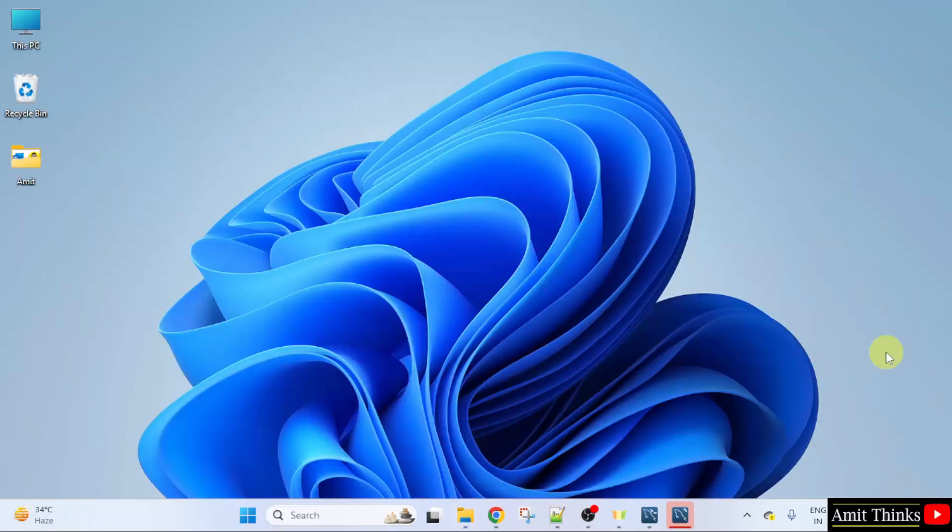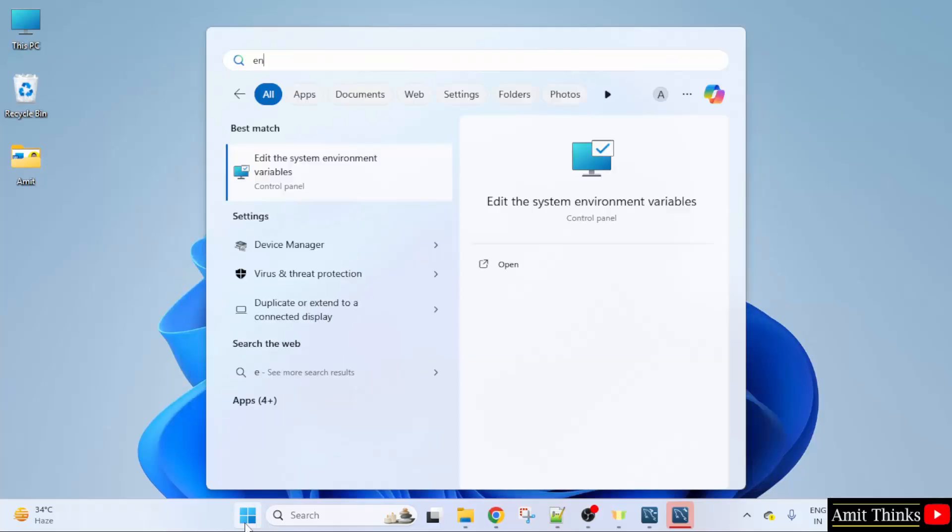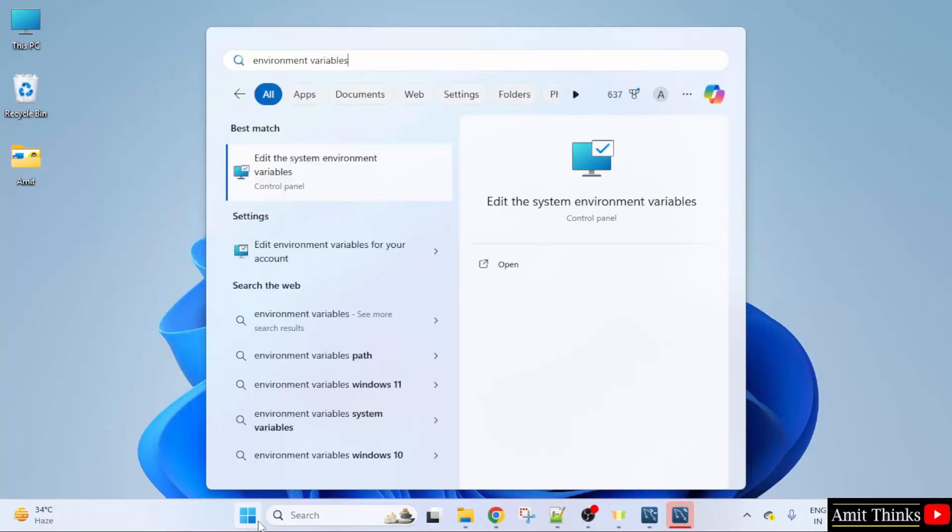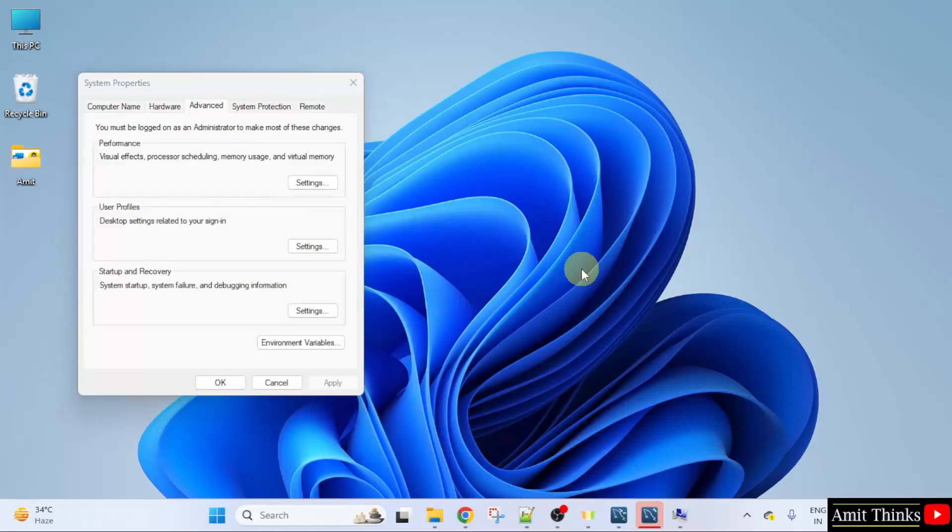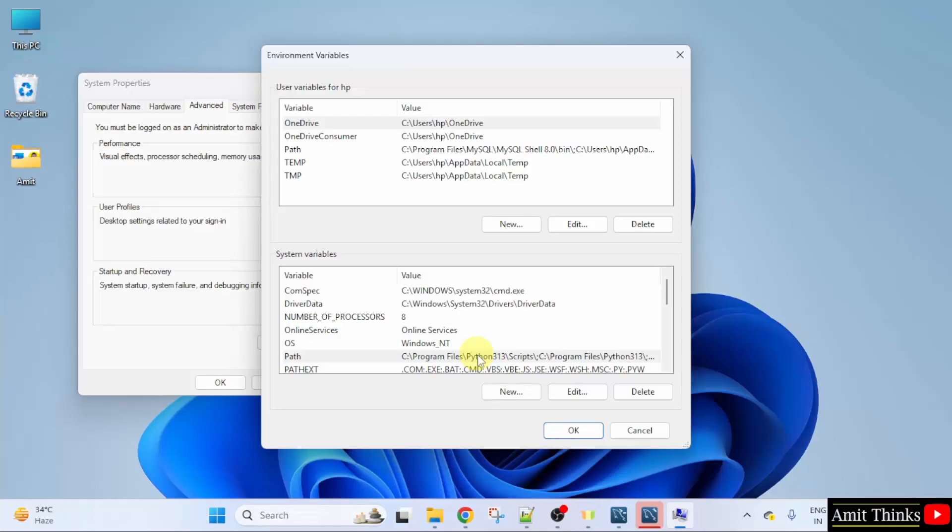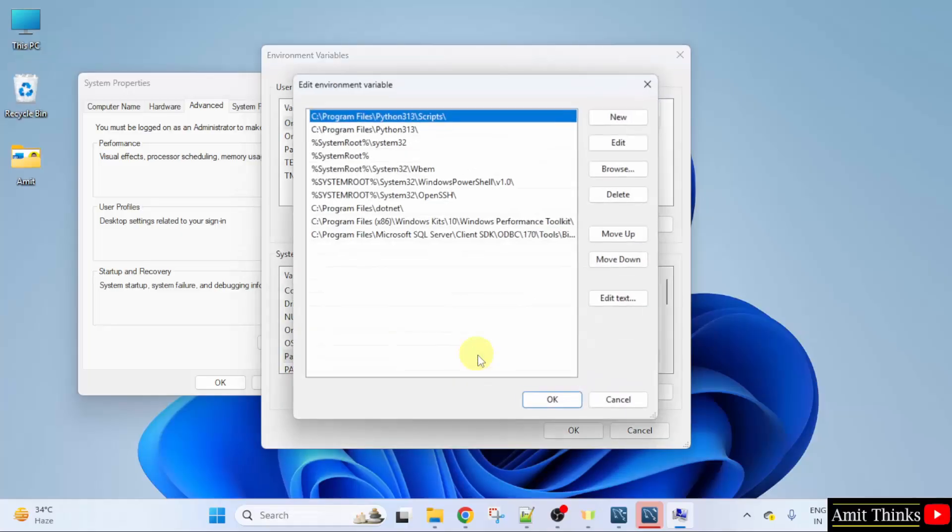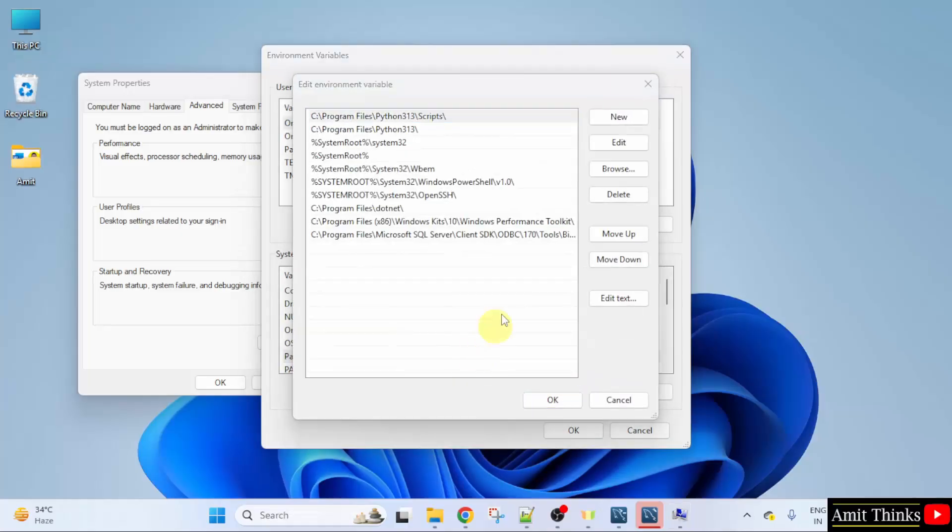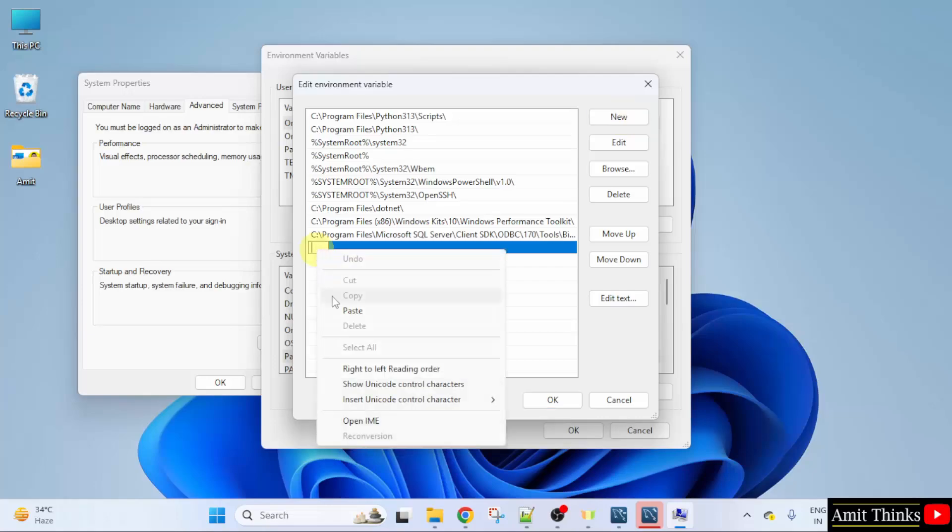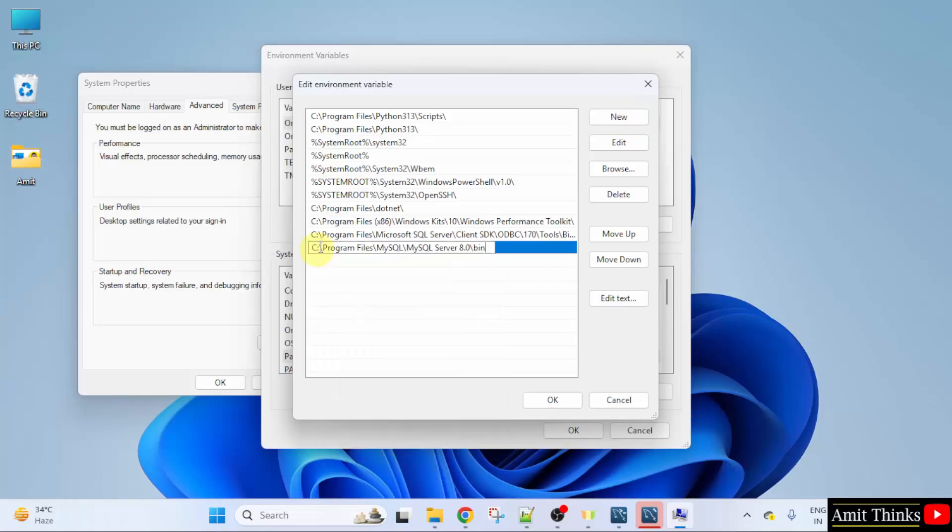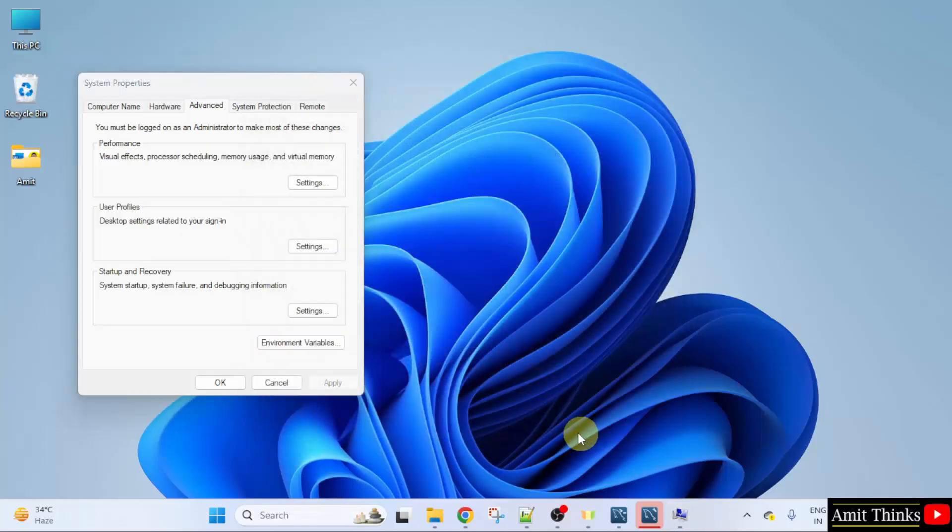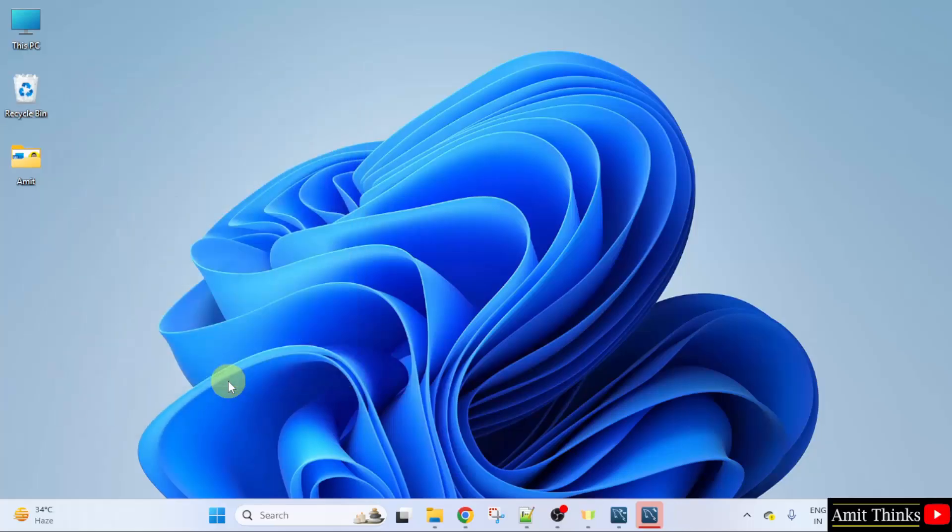Minimize. Go to start. Type environment variables. Click open. Click environment variables. Double click path. Click new and paste the same path. Here it is. Now click OK. And the last OK.